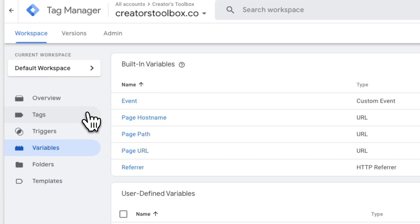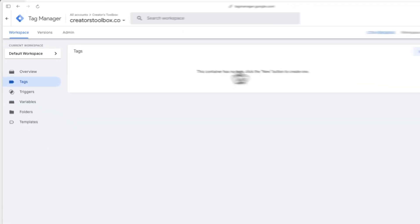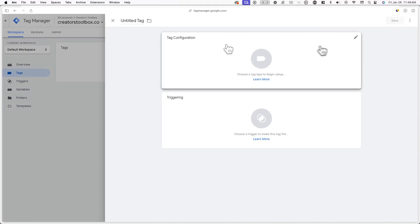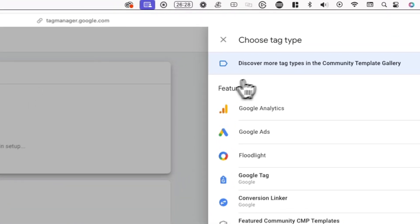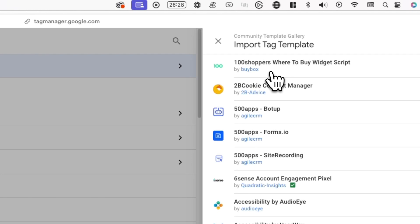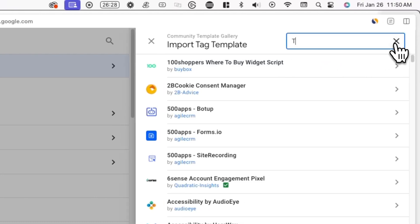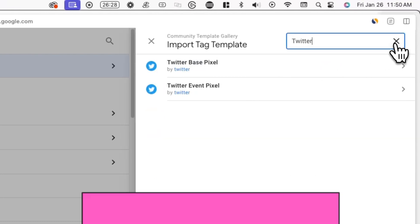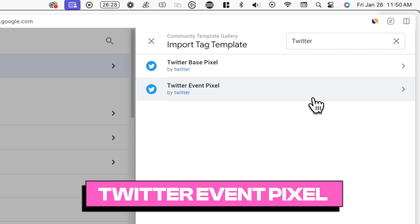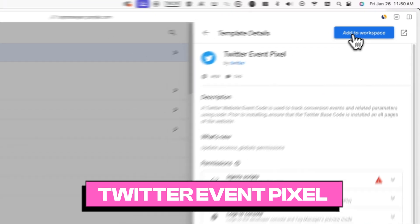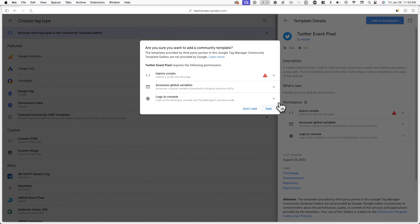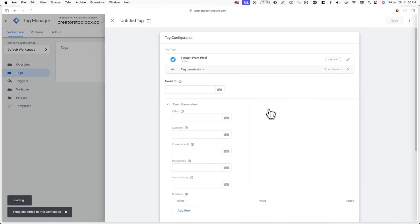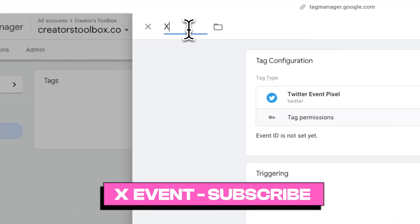Now the last step is to create a tag. This is how you actually deploy the code that communicates the signup with the pixel collection code. To do this, click on tags in the menu and click on new. Now click on tag configuration, then discover more tag types and here search up Twitter and click on Twitter event pixel. Now click on add to workspace in the top right and click on add.